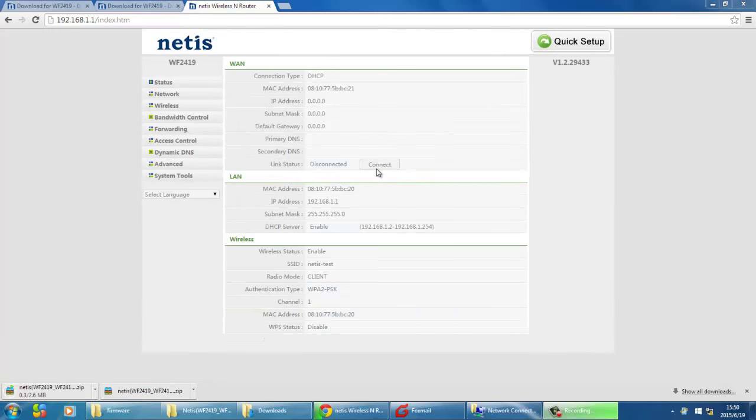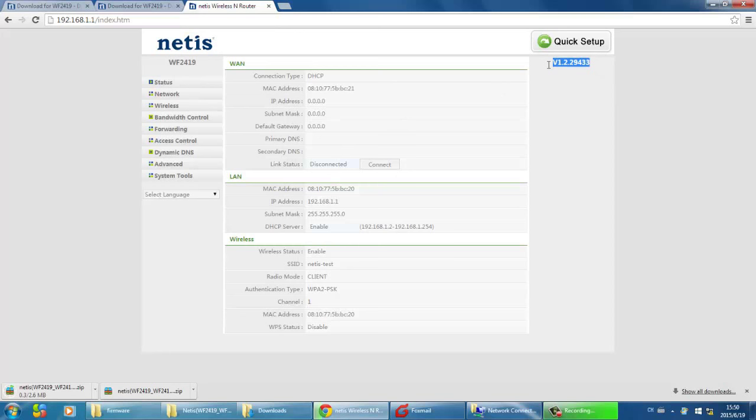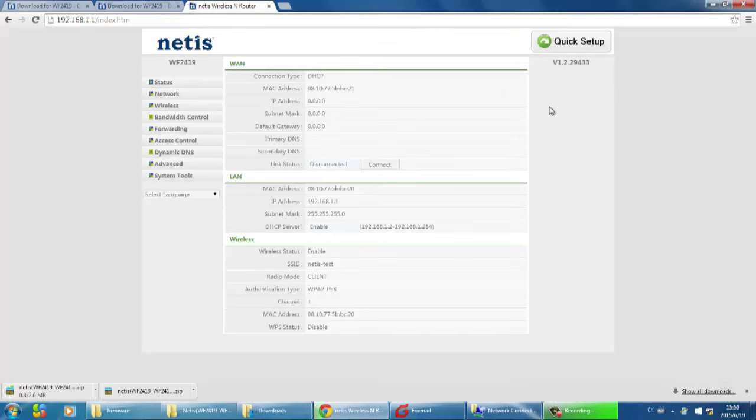OK, it's done. You can check the firmware version on Status page or just below the Quick Setup button.